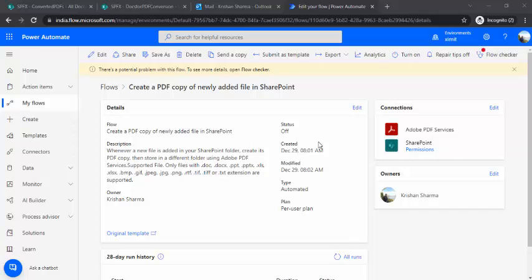Hello everyone, welcome back to the channel. In today's session we are going to talk about a fairly simple topic that is converting all type of documents to PDF.